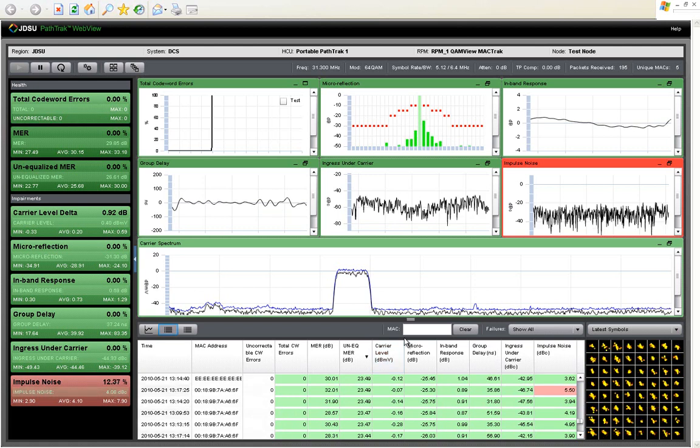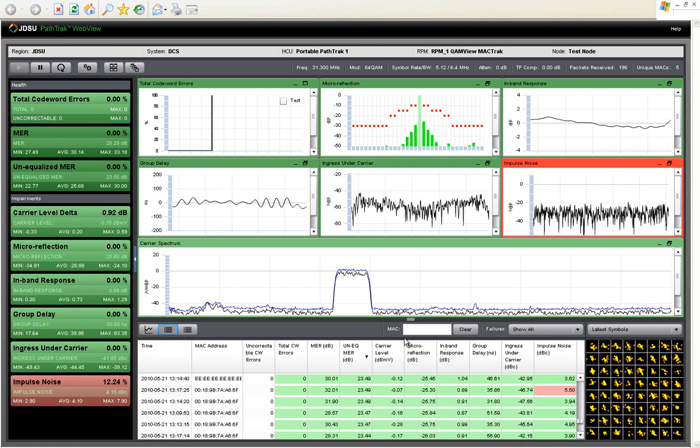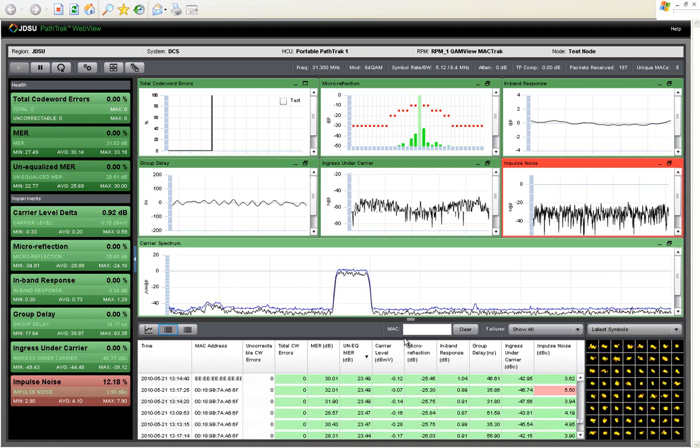So it tells you what time of day to go, so you send the right technician at the right time with the right tools to fix this persistent problem.